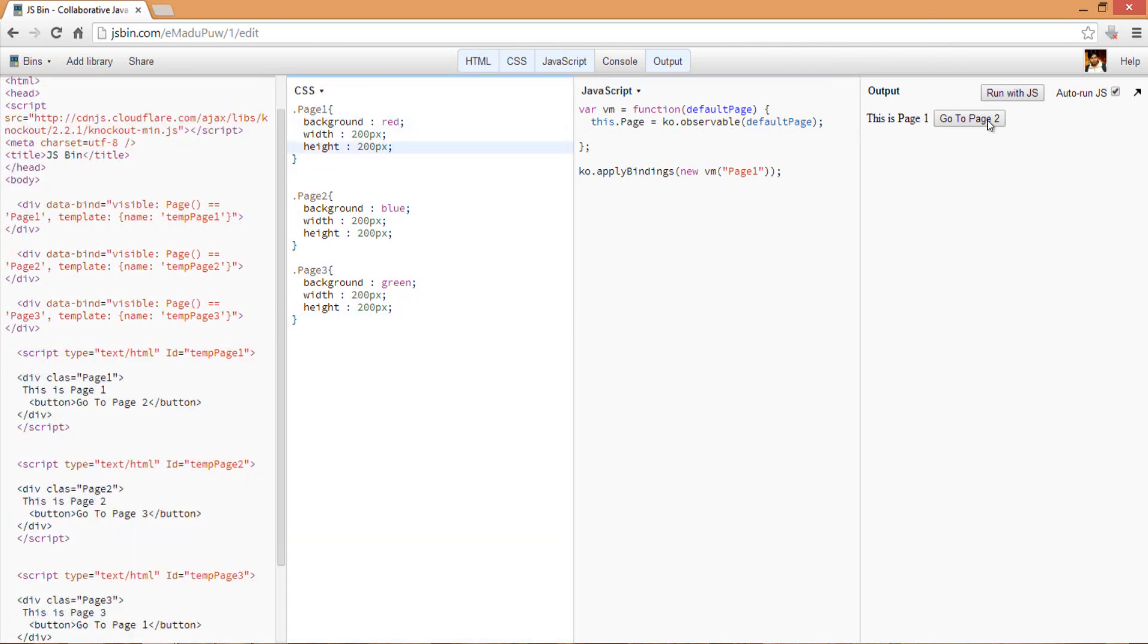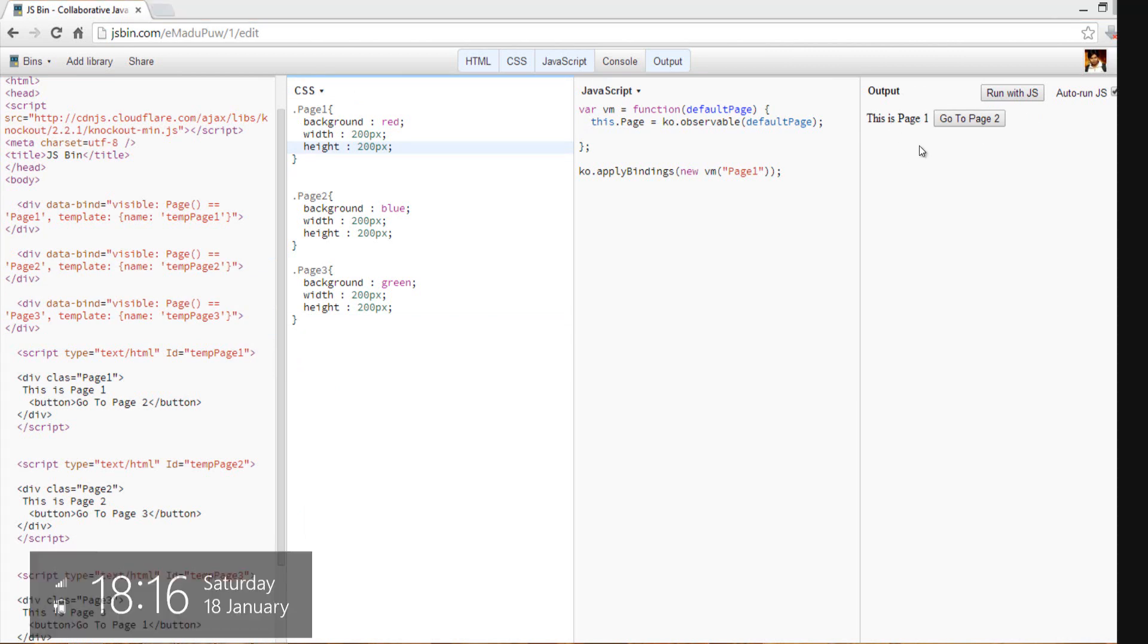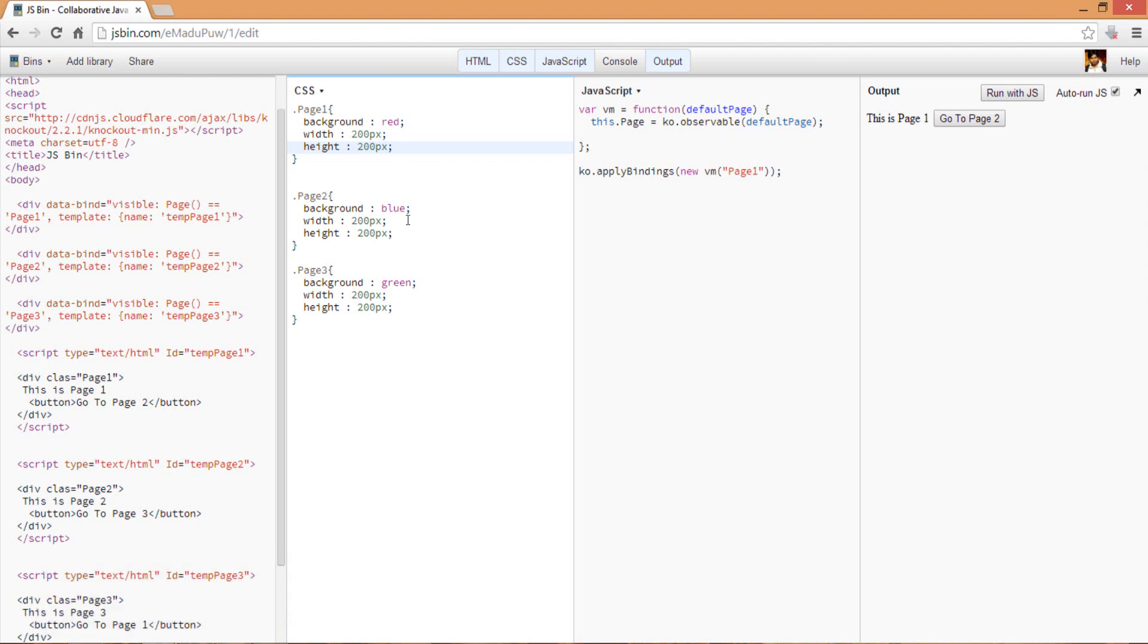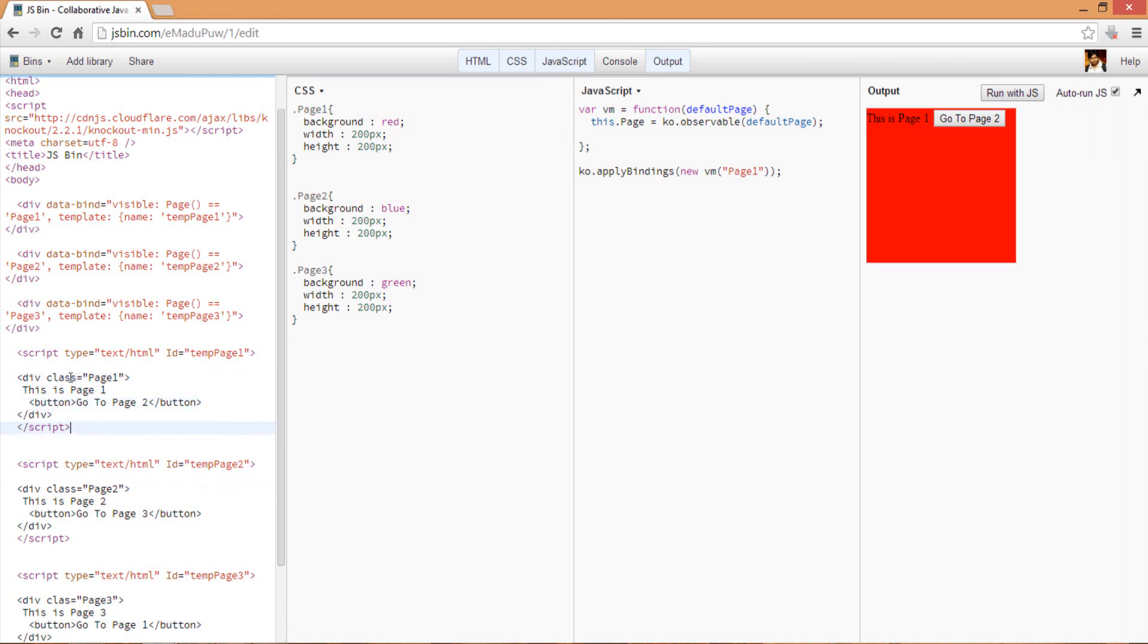Here you can see that we have rendered the output. Obviously the CSS has not been applied so let me just quickly check it. I need to set it to the class. Here you can see that we have set up the first page and it has been rendered.